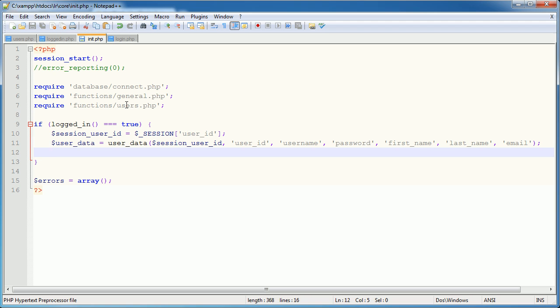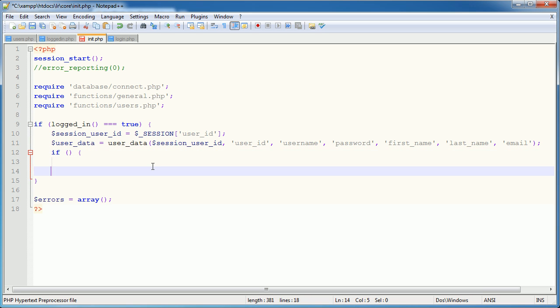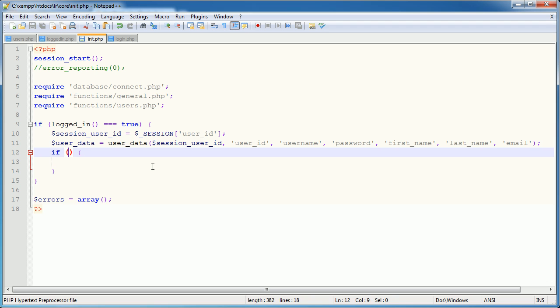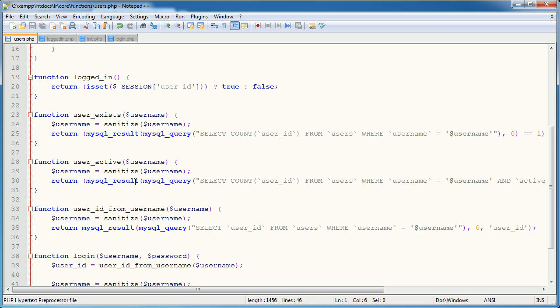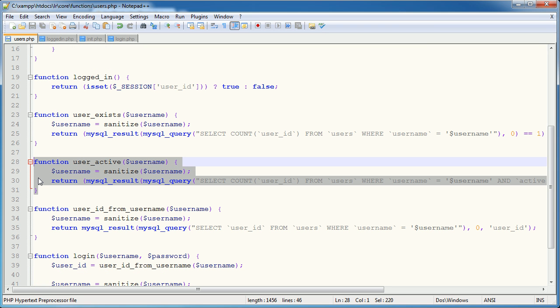So what I'm going to do is within if logged in equals true, within this block, I'm going to create another conditional statement. Now, I want to check here if the user's account is active or not. Now, we've already created a function for this called user active.